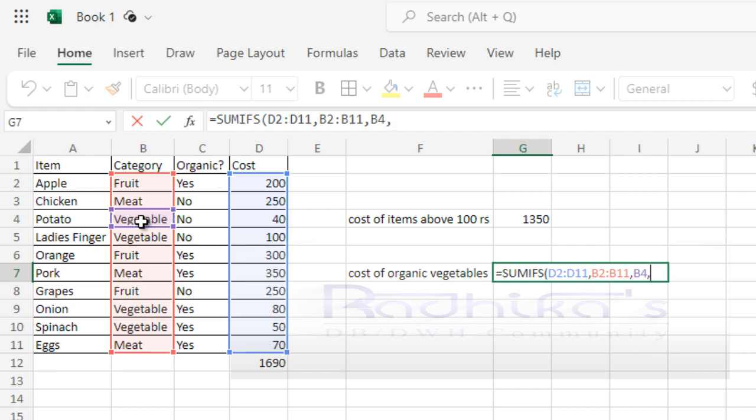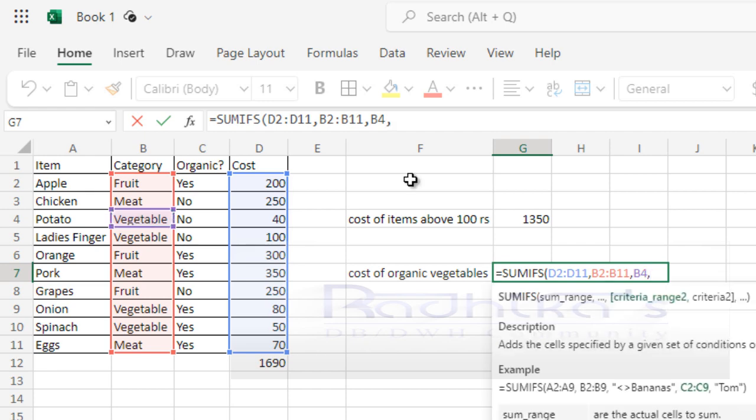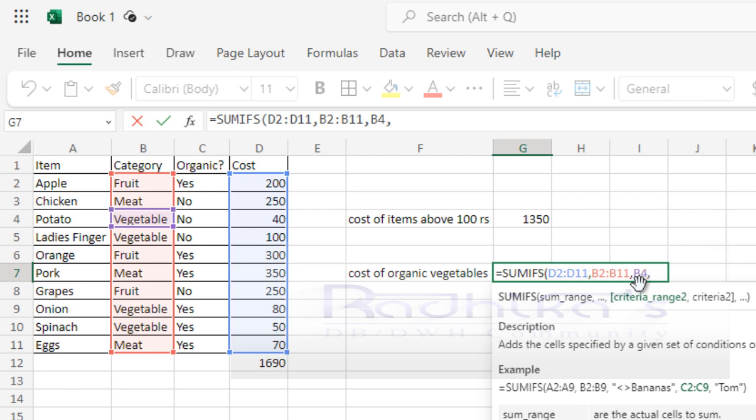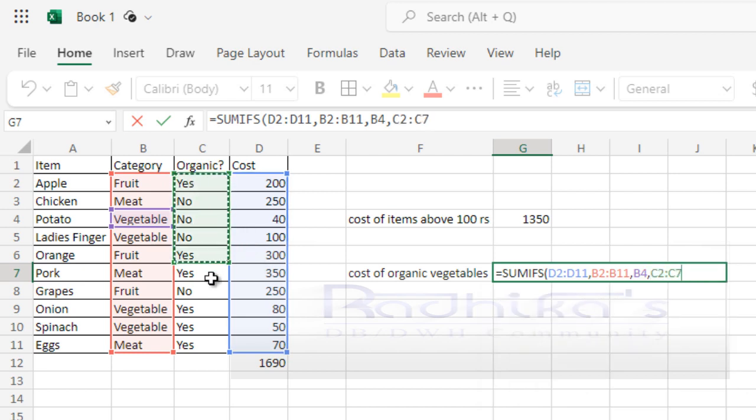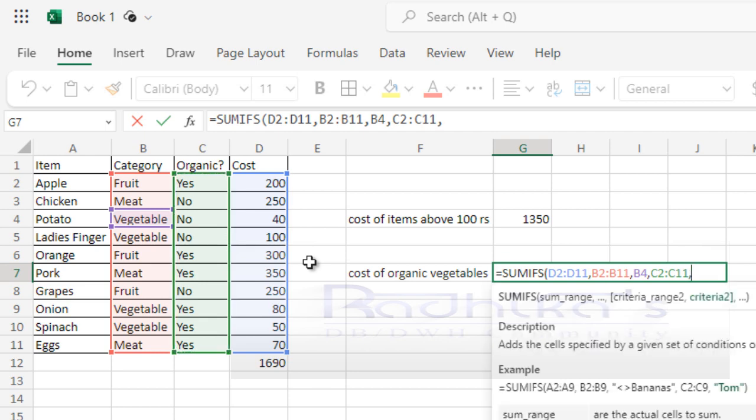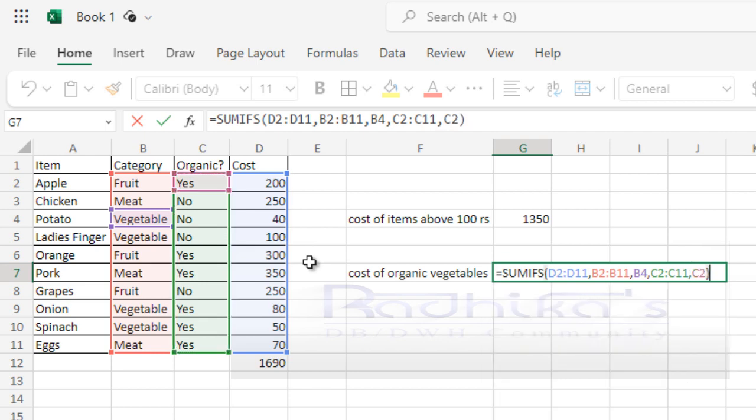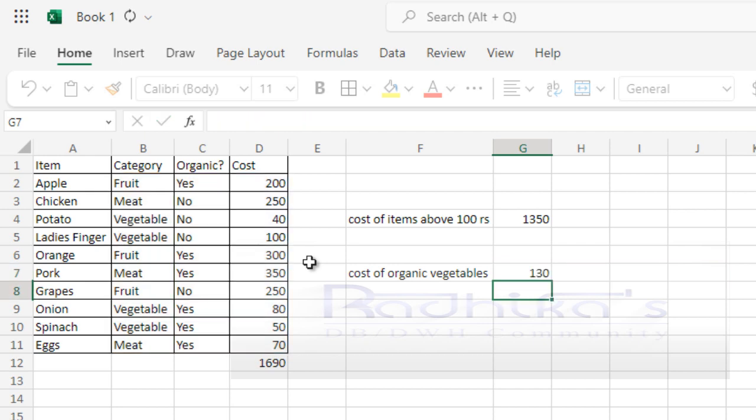Then when I put a comma, it is again looking for a criteria. You can see that now I'm looking for an organic vegetable. I've already selected vegetable in B4, which has vegetable. So now let me select this organic list and then say 'Yes,' because I want only organic vegetables. Then close your bracket. I have two criteria that has been applied.